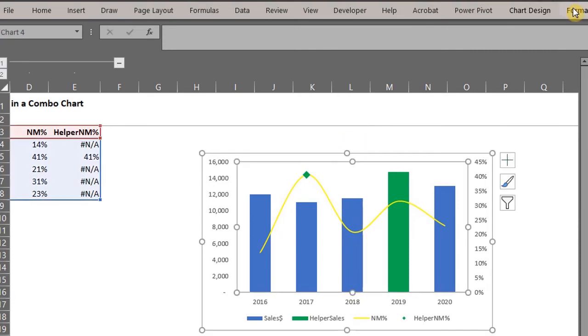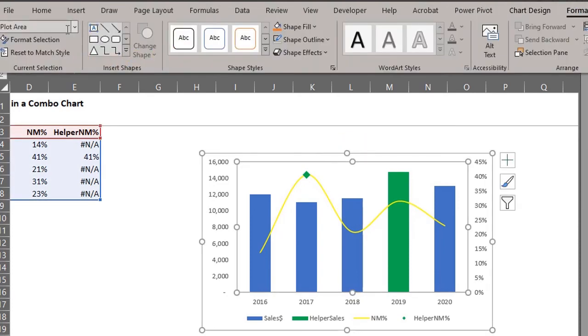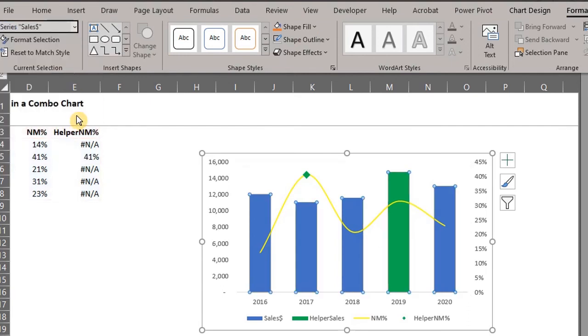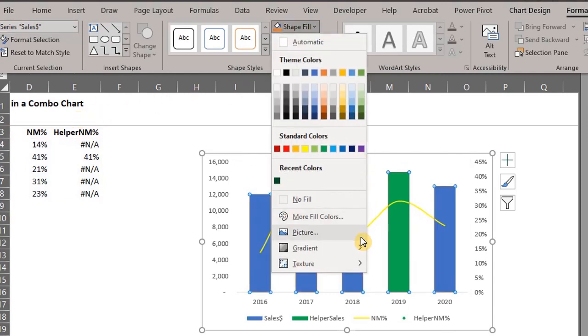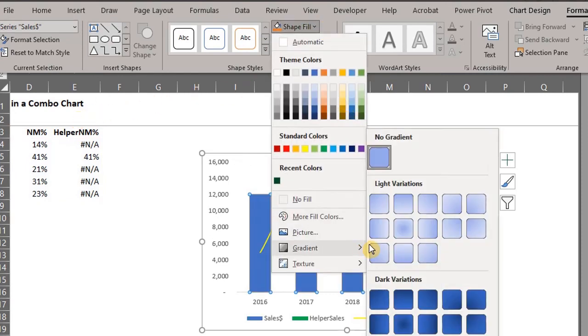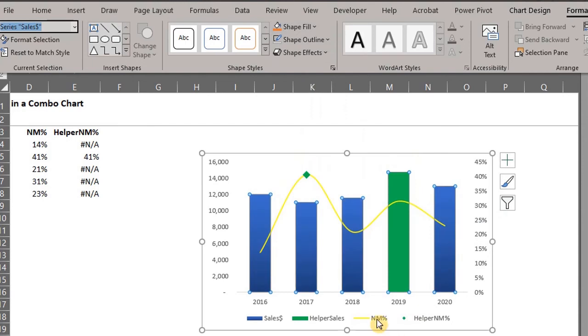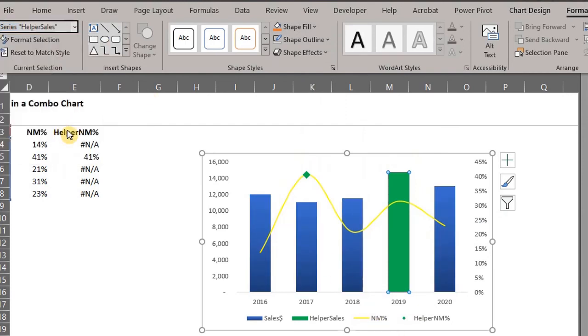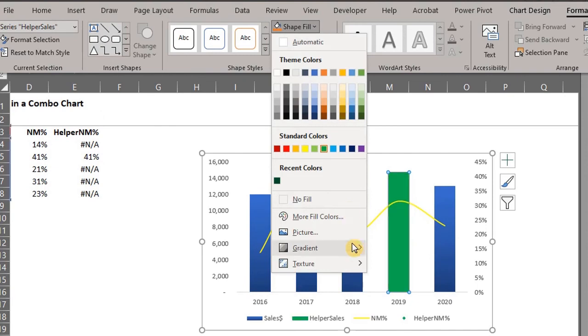Now to ensure you are adjusting the right series, go to current selection to select the series. So select sales from the drop down. Go to shape fill and add a little bit of gradient. Go and select helper sales and add a little bit of gradient as well.